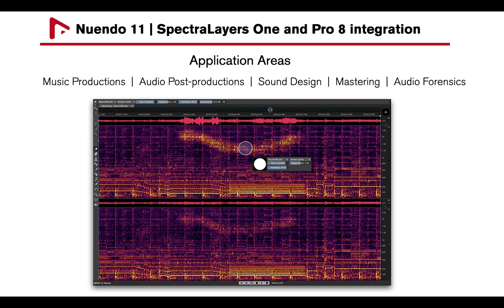Application areas include music productions, audio post-productions, sound design, mastering, or audio forensics.